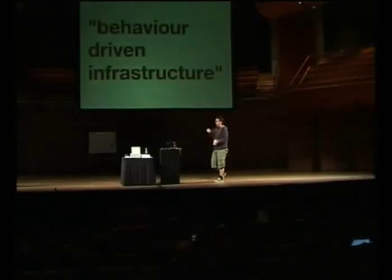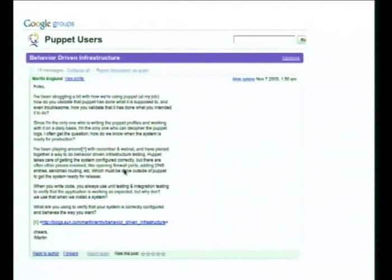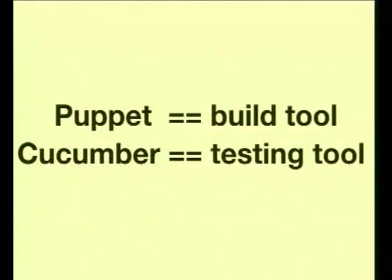That leads on to behaviour-driven infrastructure. I started developing Cucumber Nagios to take testing of web applications and do that more generally in your monitoring system. But after talking with a bunch of people, we realized that Cucumber is actually a really good tool for describing the behaviour of systems in general. Martin England from Sun posted some stuff — a blog post and some examples with Cucumber about interacting with different system-level things, like DNS servers and mail servers, to verify they are behaving the way you expect, regardless of how you've configured them at the back end.